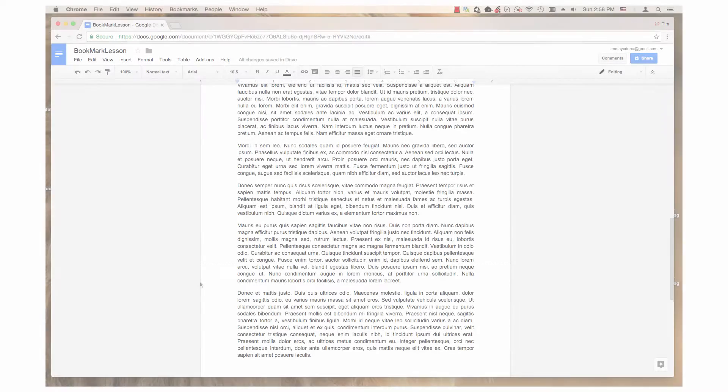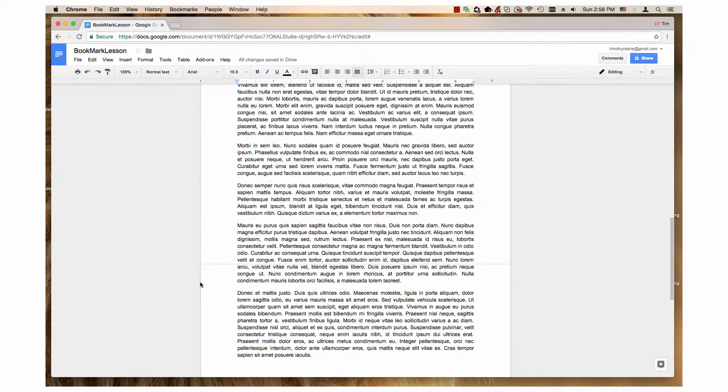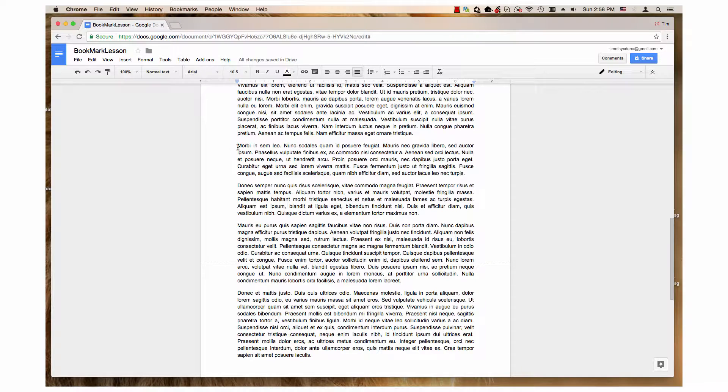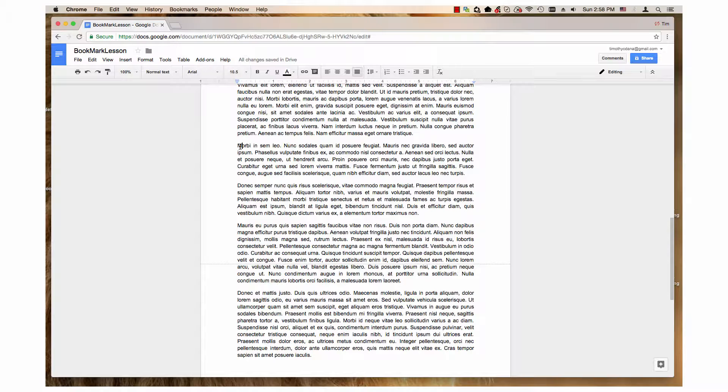The first step is to create a bookmark. I will demonstrate with this document, a filler text, by placing a bookmark in a location in this document. I will choose the paragraph that starts with the word Morby. I have already created two other bookmarks in this document. First, I click on Morby so the cursor is flashing in it.